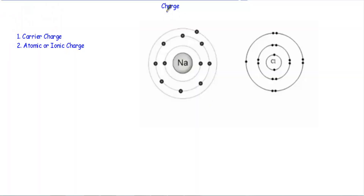In this video I will talk about charge, how charges are created, and the concept of current, especially DC current. Charge is an electrical property of the atomic particles of which matter consists.